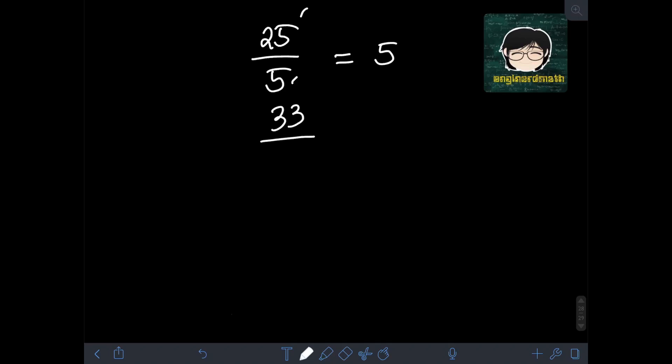Next, we have 33 divided by negative 11. Dividing 33 by 11 gives 3. Since they have unlike signs — one positive and one negative — the final answer should be negative 3.